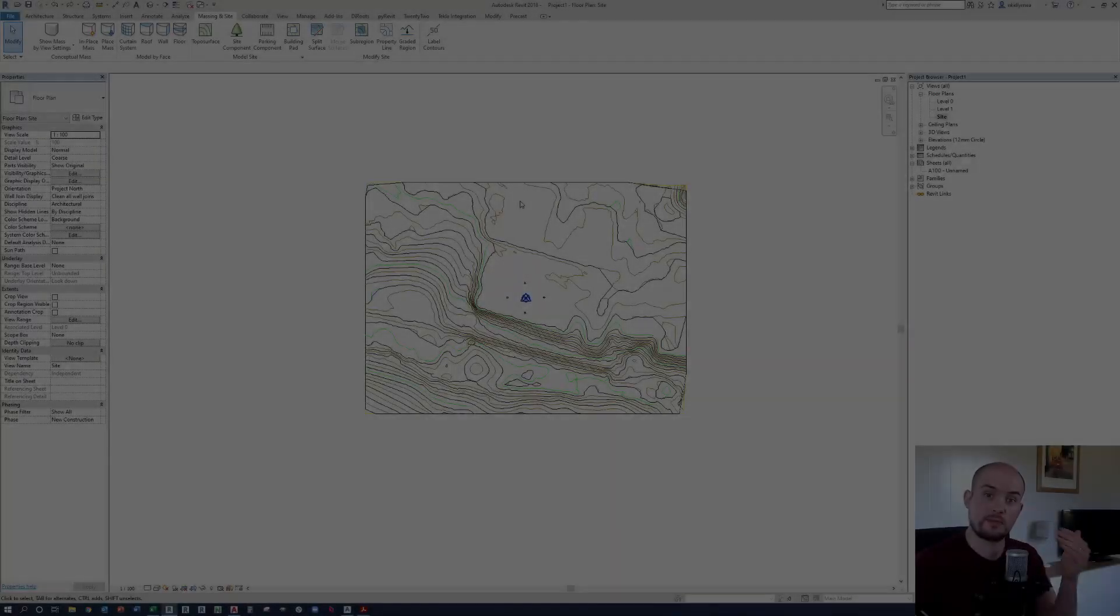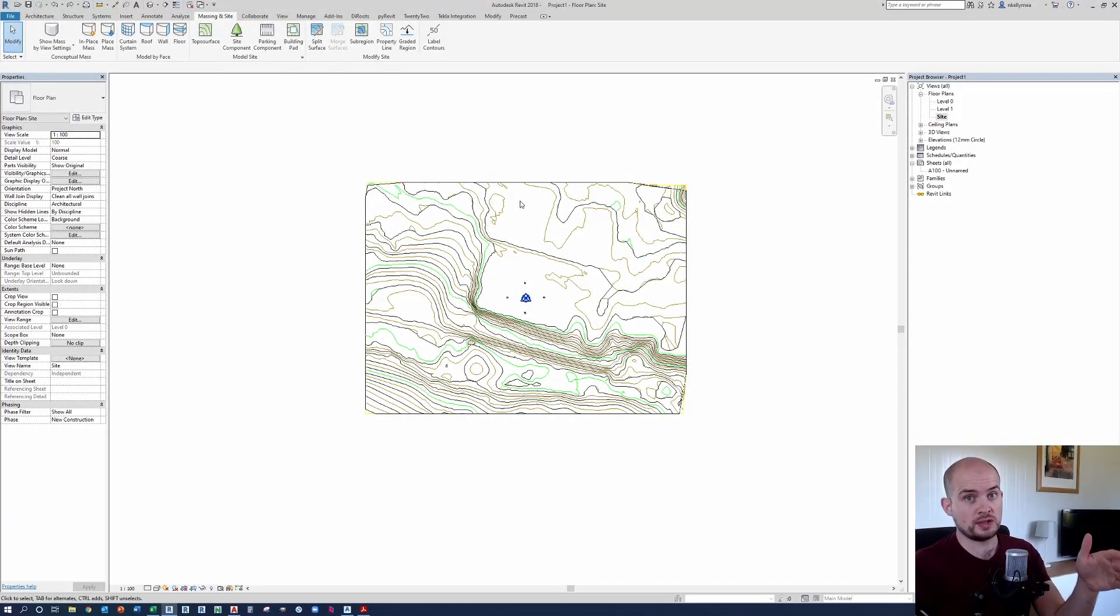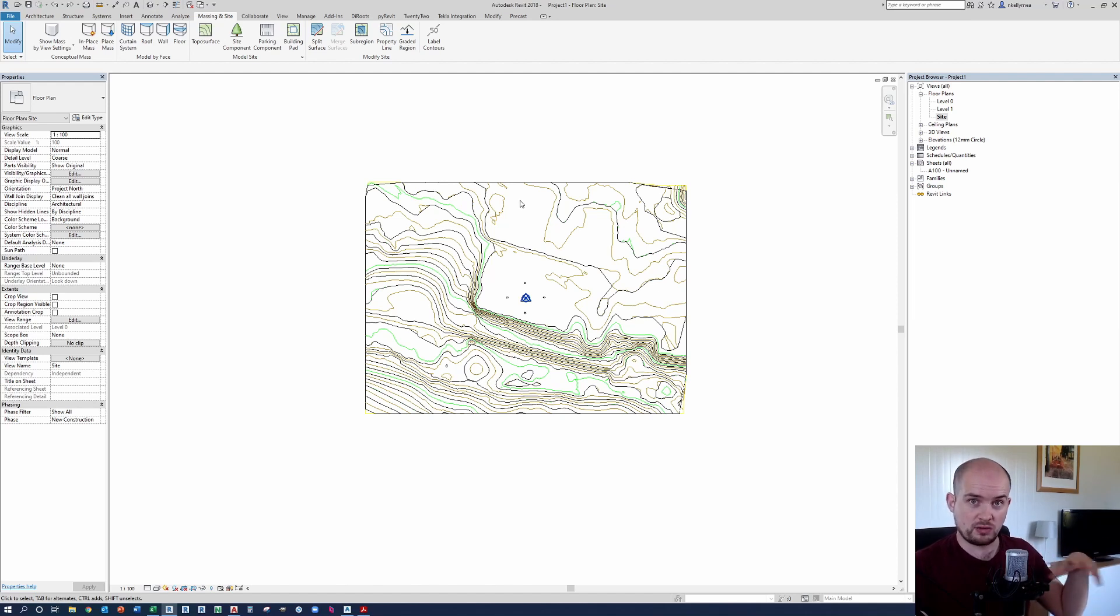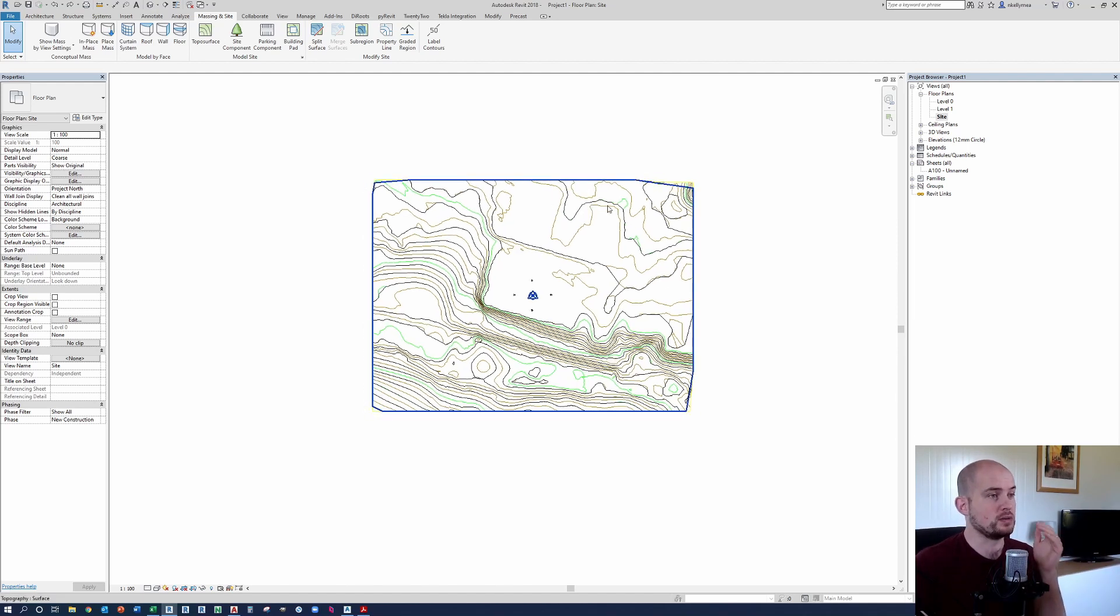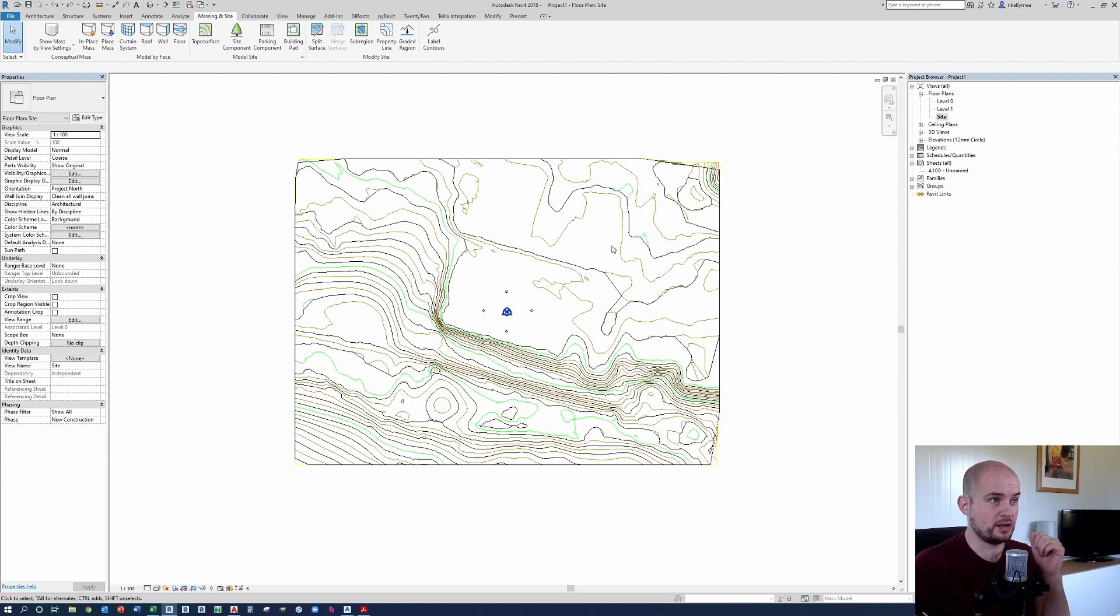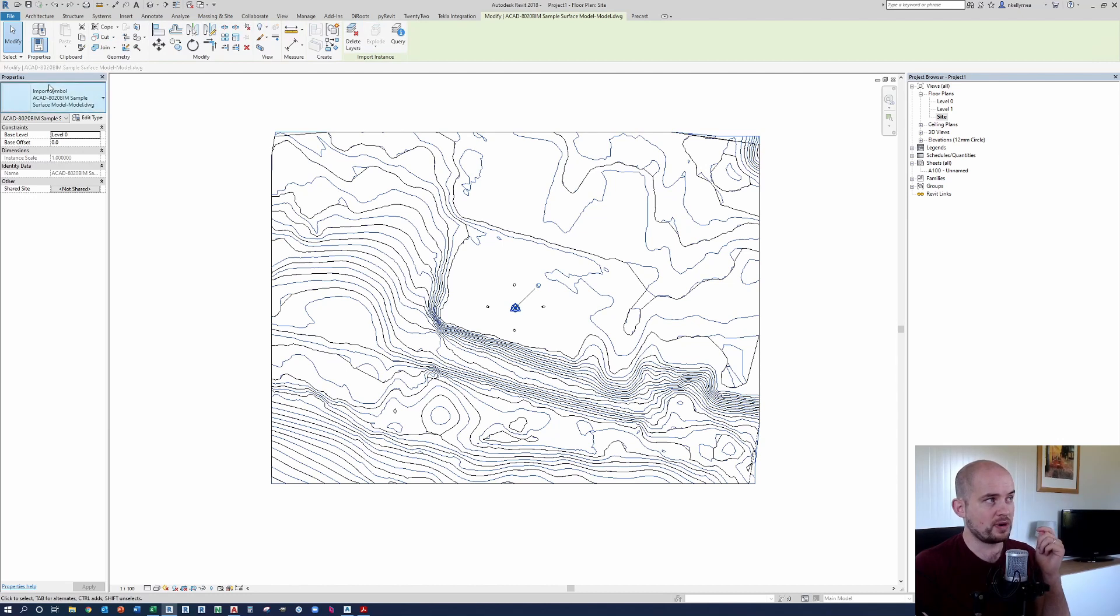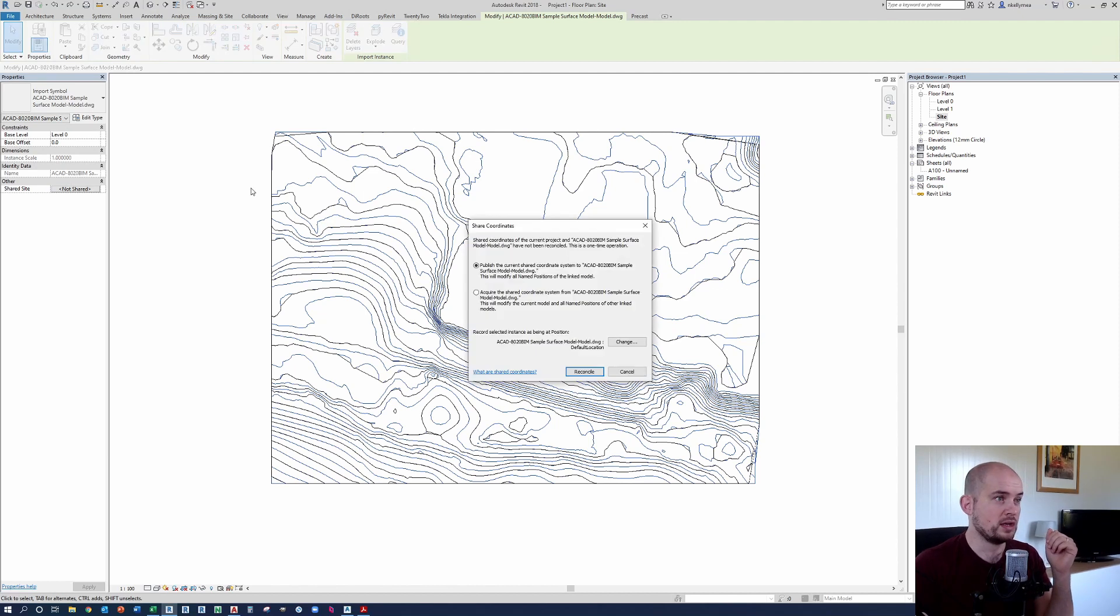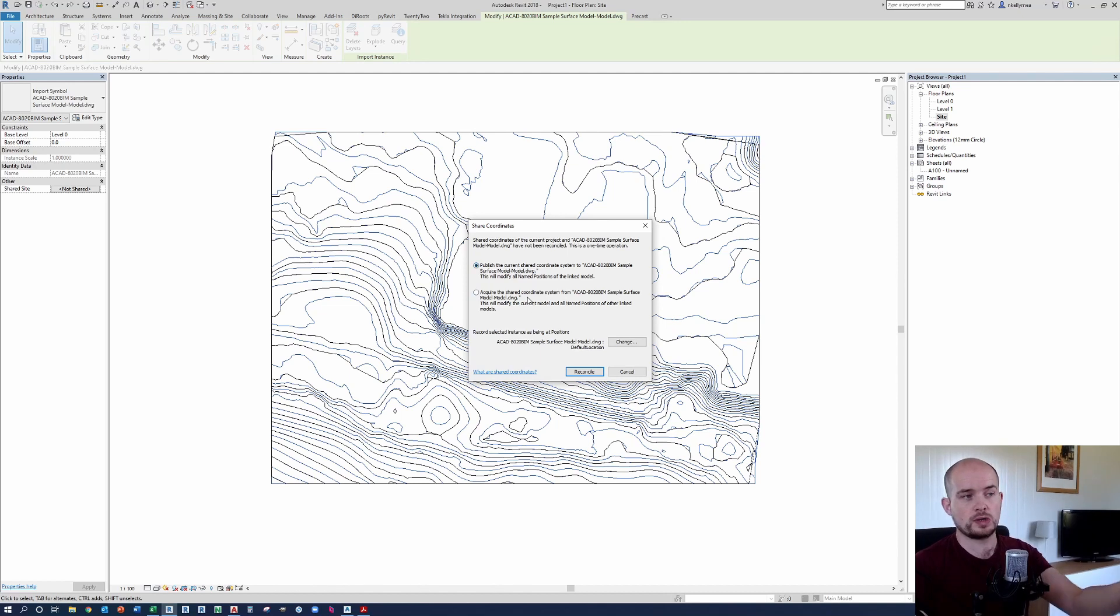So step four, how to acquire the coordinate system from the CAD file to ensure that your Revit topography is correctly placed in real world terms. So looking at our file here now, I'm going to select the CAD file and you can see that in the properties dialogue under shared site, we have not shared. And this is a very simple procedure.